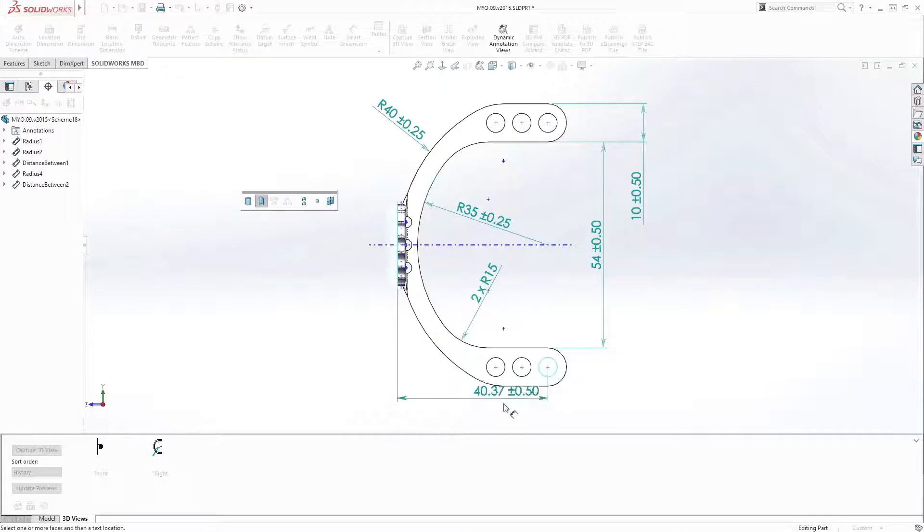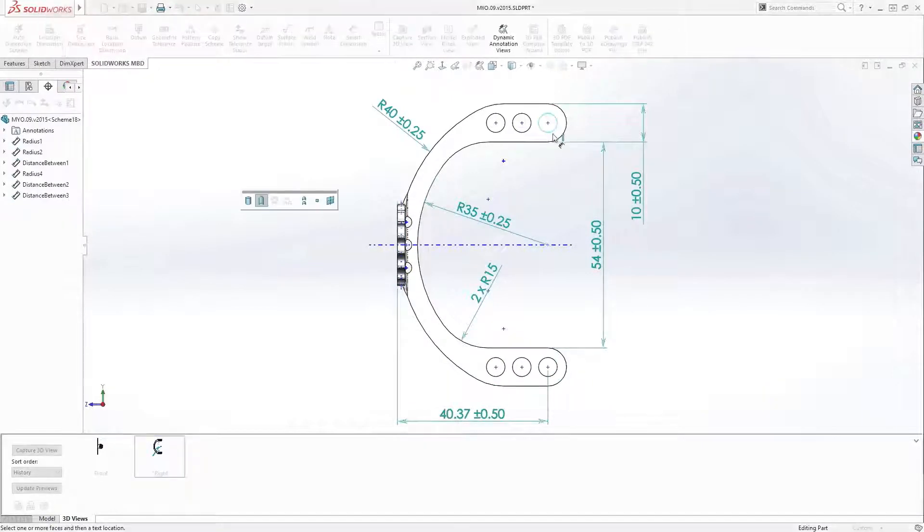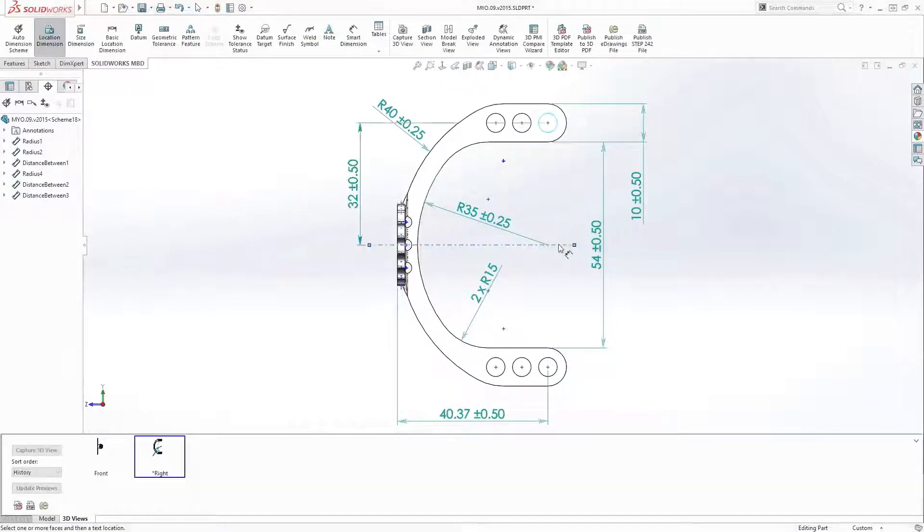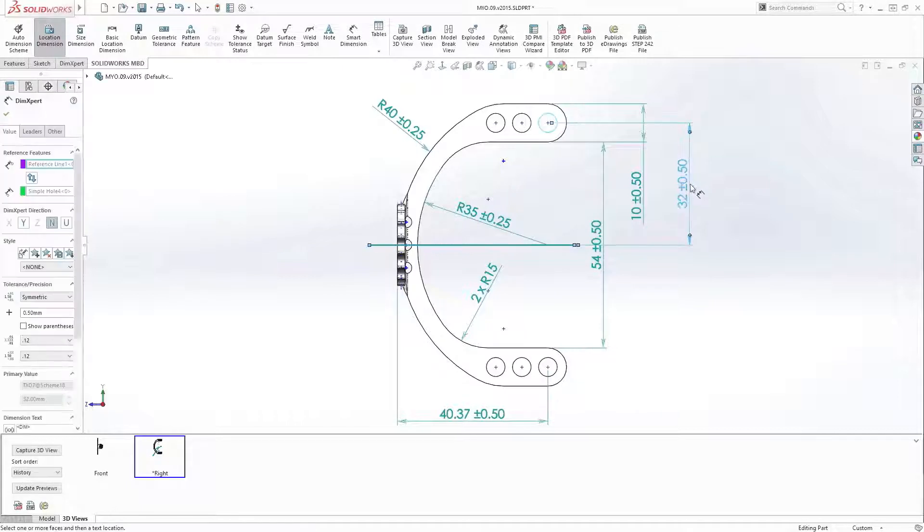Another great enhancement is the ability to dimension to a reference feature, such as its axis of symmetry.